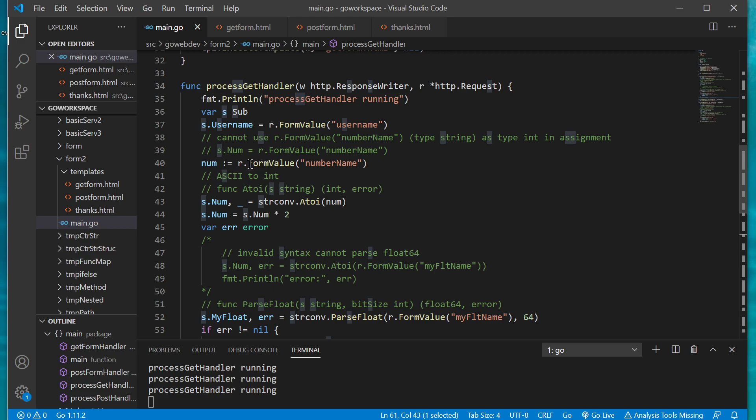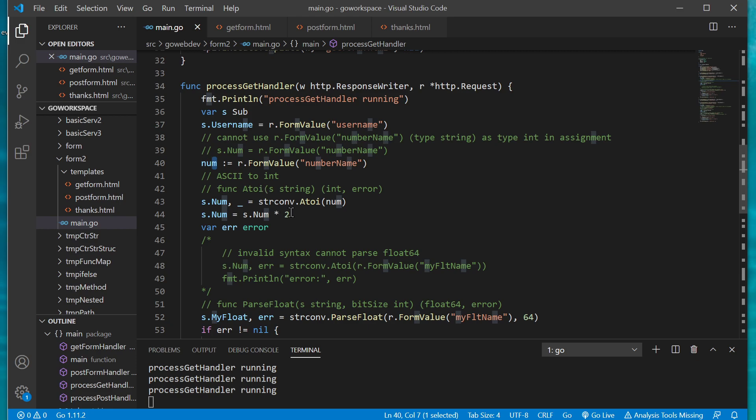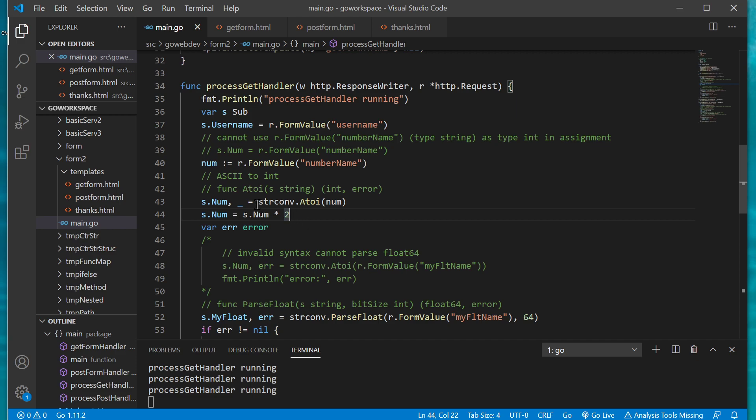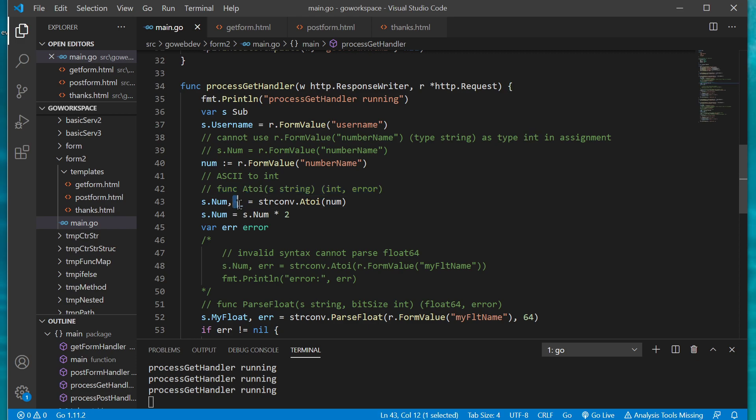Anyway now when we run this form value method with the number name for our first number value, notice that we're creating a new variable here we're saving this into a variable called num and it's assigning it so that one's gonna be a string. We can't down here we're gonna want to perform some calculations, we want to just double it. If we keep it as a string we're not able, you can't multiply a string by two and get the numerical value, it just doesn't work that way.